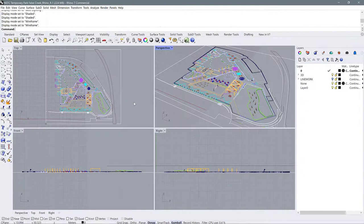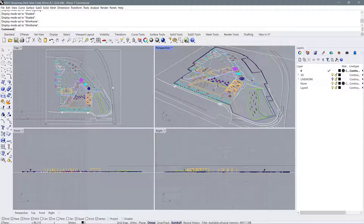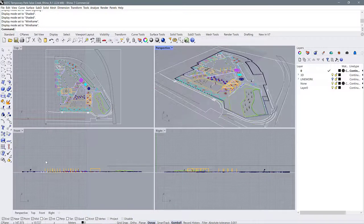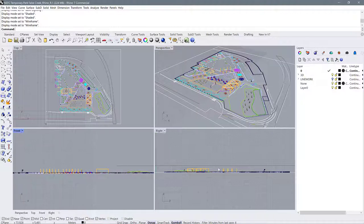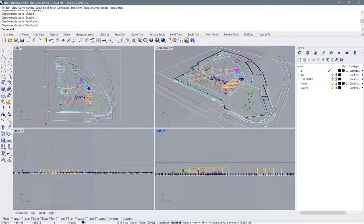Just so you can understand what this looks like with a model in it, I'm going to show you this example. This is the temporary park at False Creek by PWL — I was helping them with their ASLA submission. This is a plan view of the model, this is a perspective view, and then you can see we have a front and a right-hand view, all in elevation.